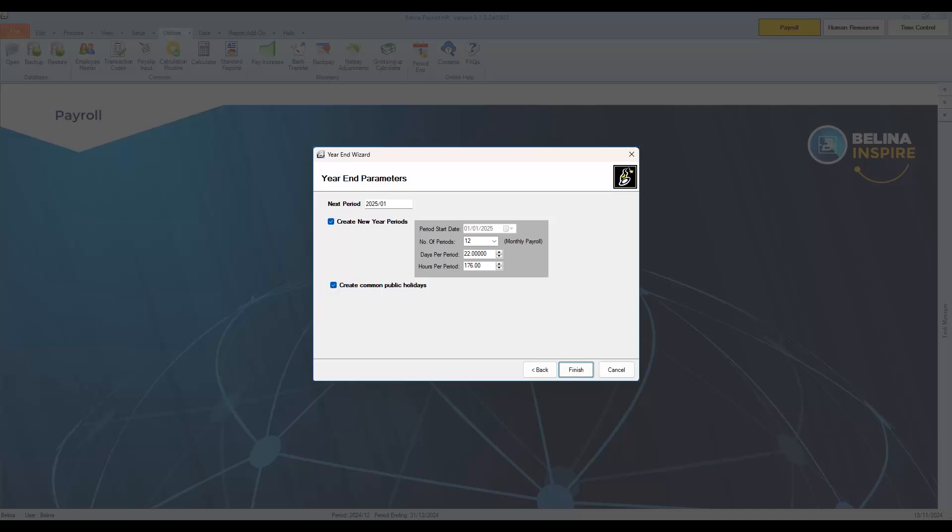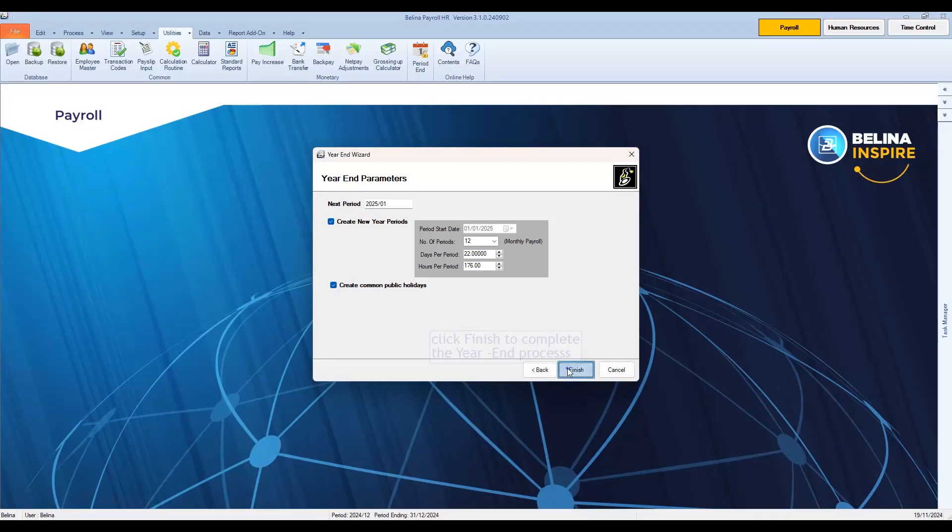The year-end wizard adopts the period settings from the existing payroll, meaning it will copy the same number of periods, days per period and hours per period of the already existing payroll. Click Finish to complete the year-end process.